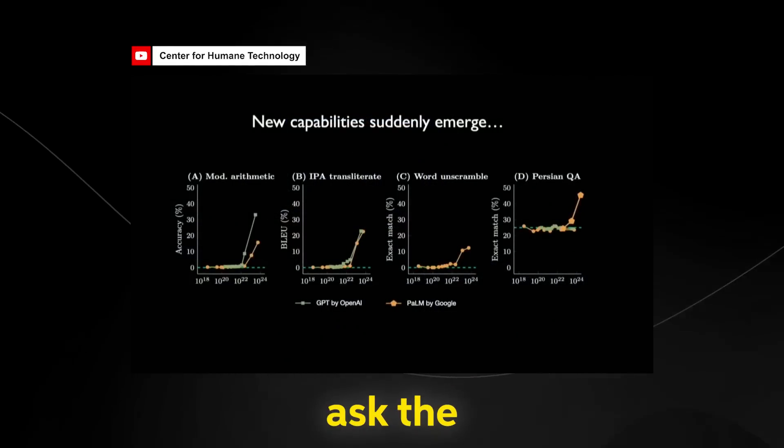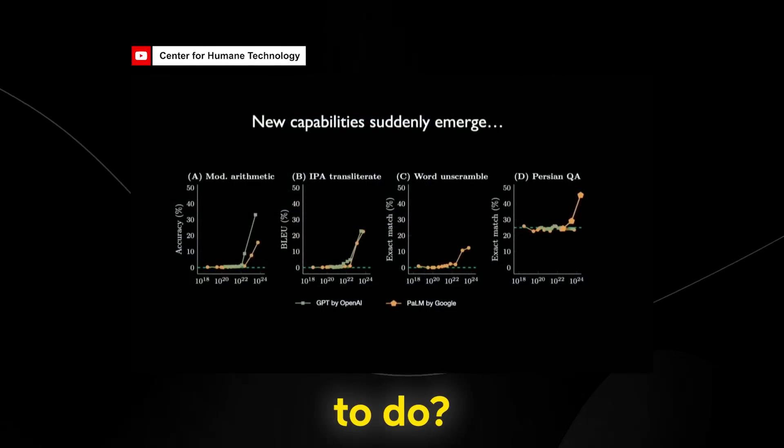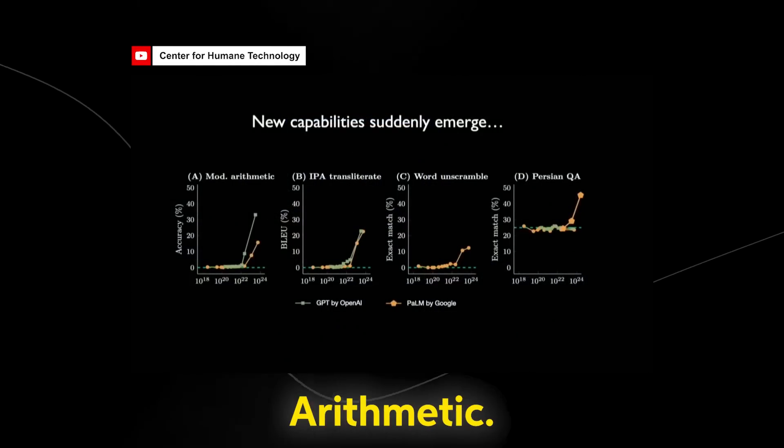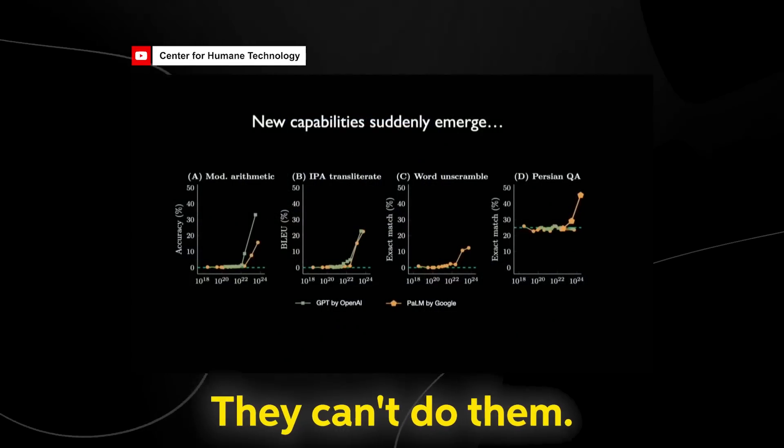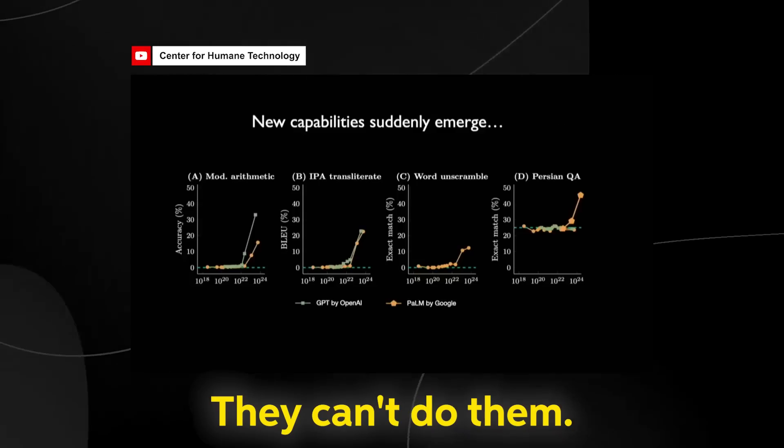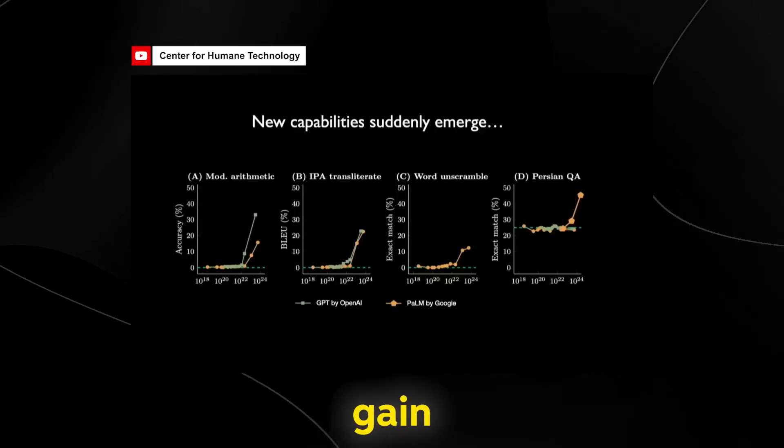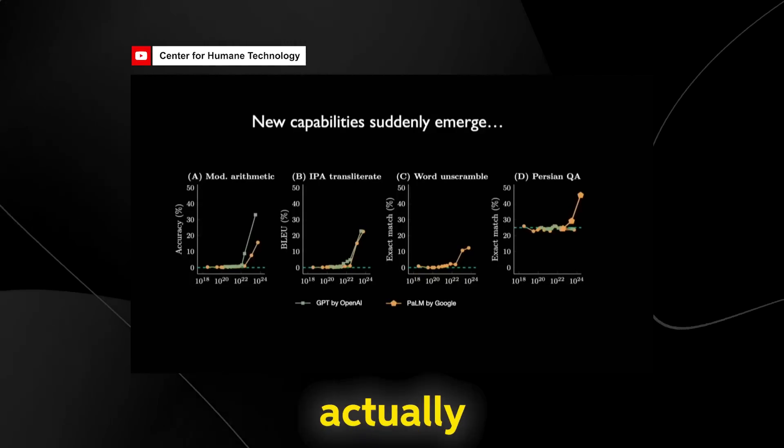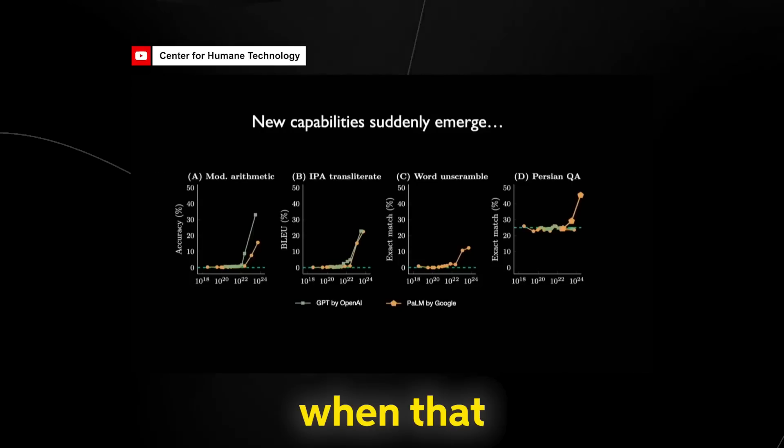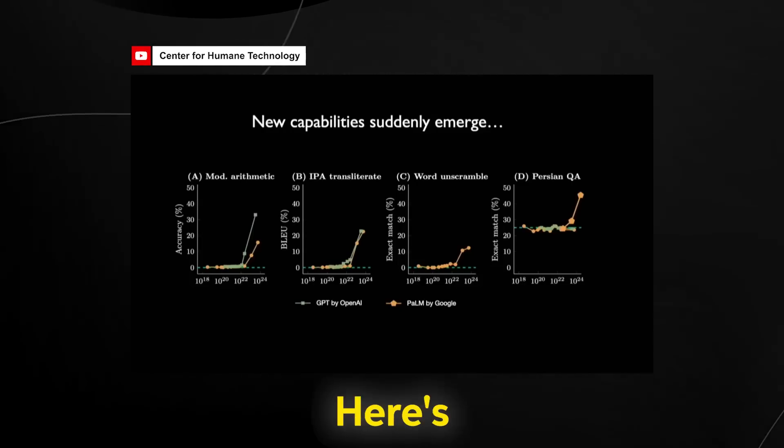You ask these AIs to do arithmetic and they can't do them, they can't do them, they can't do them and at some point, boom, they just gain the ability to do arithmetic. No one can actually predict when that'll happen.